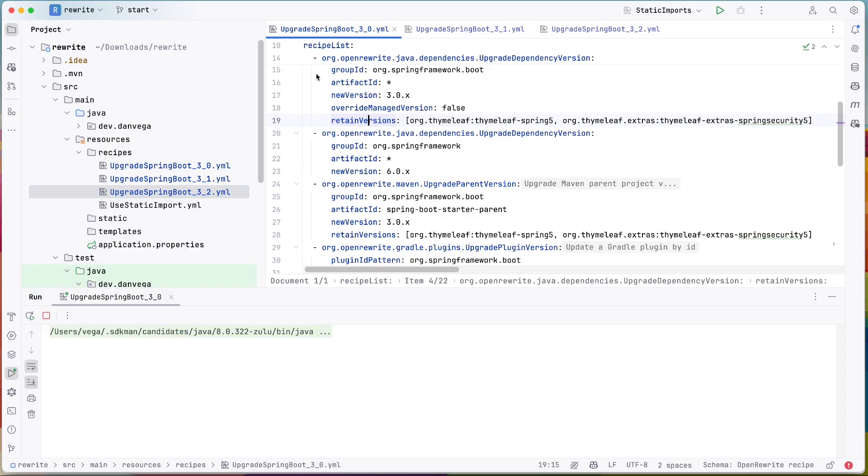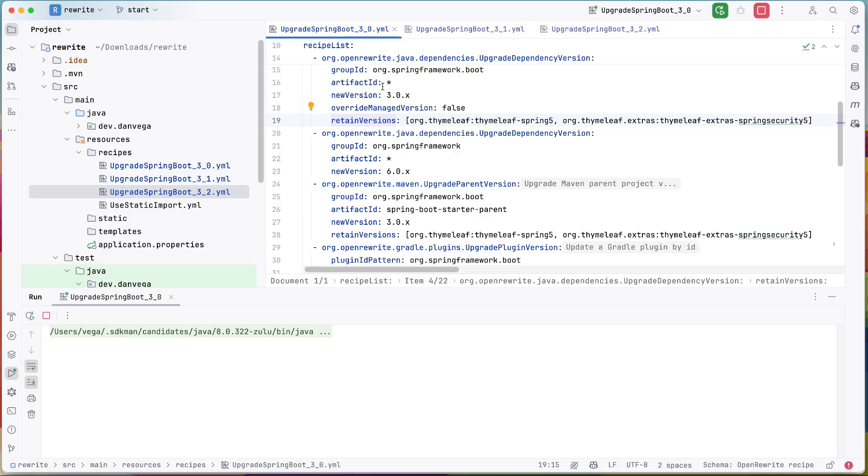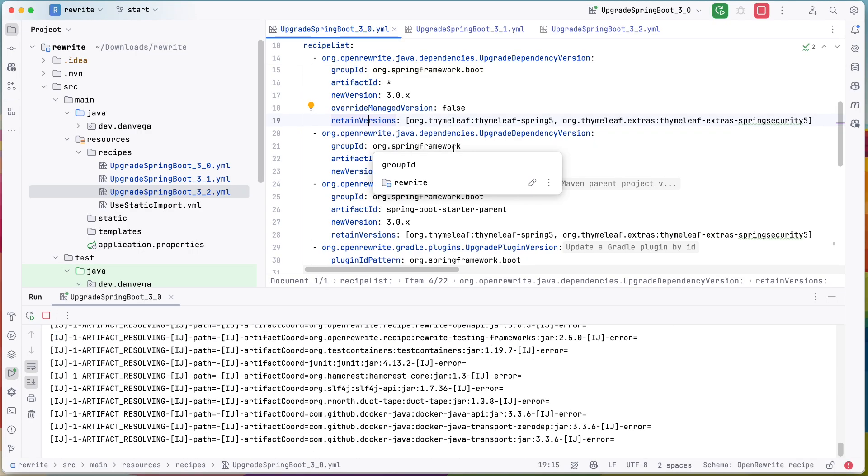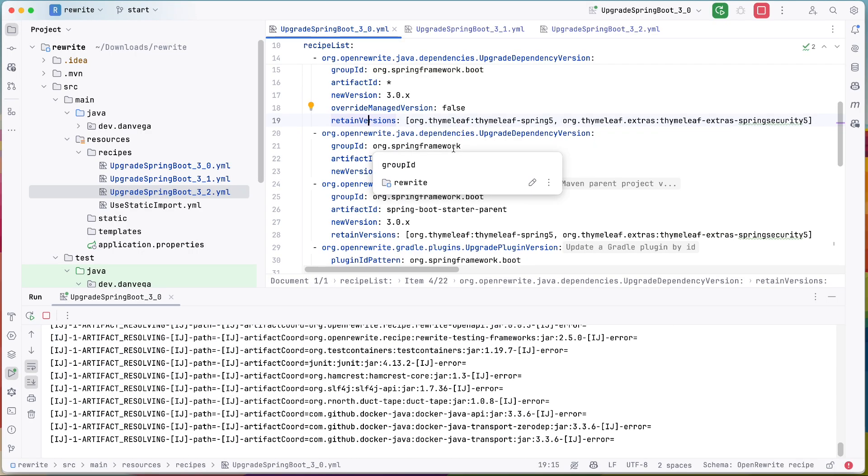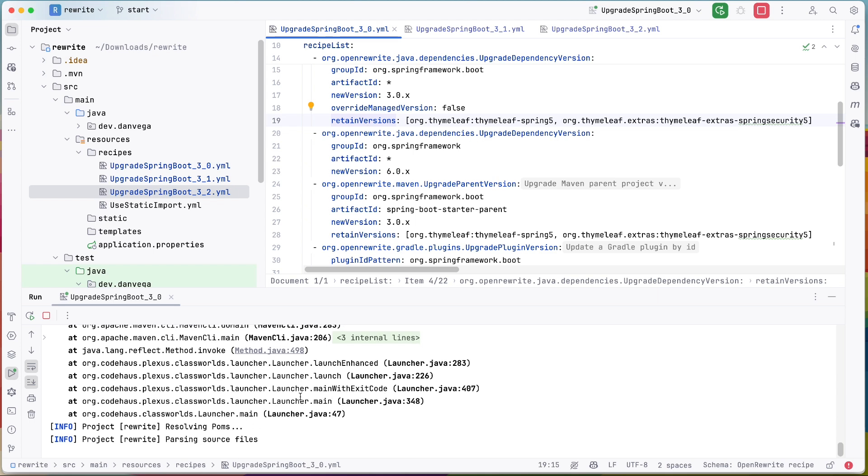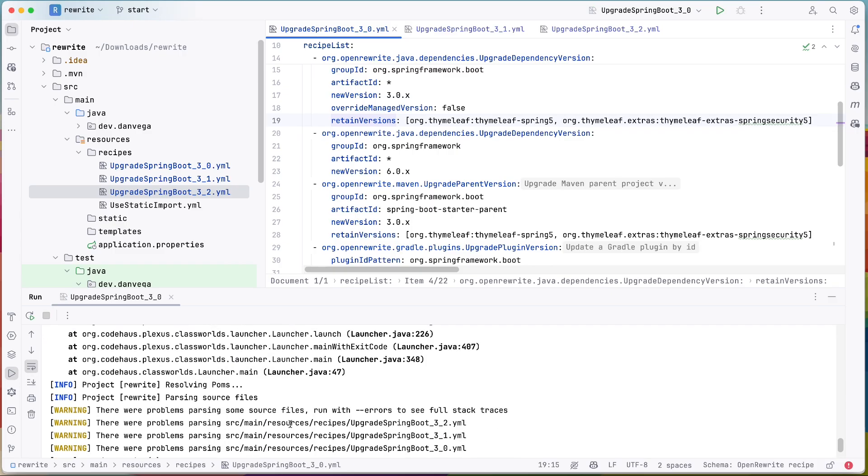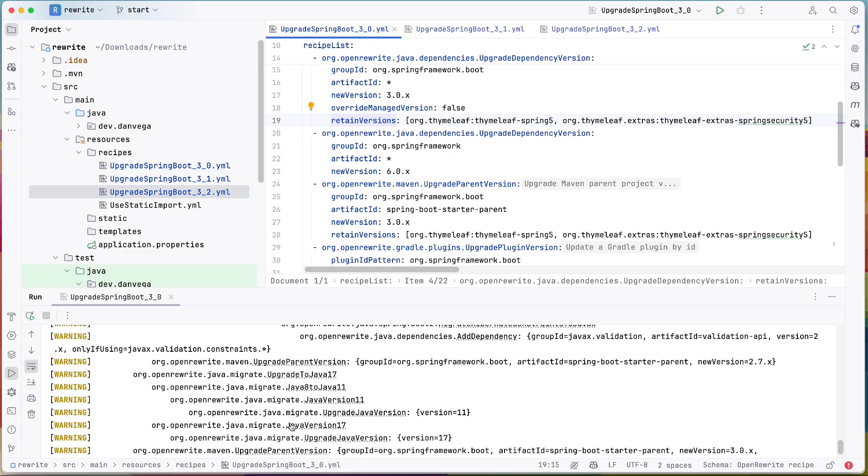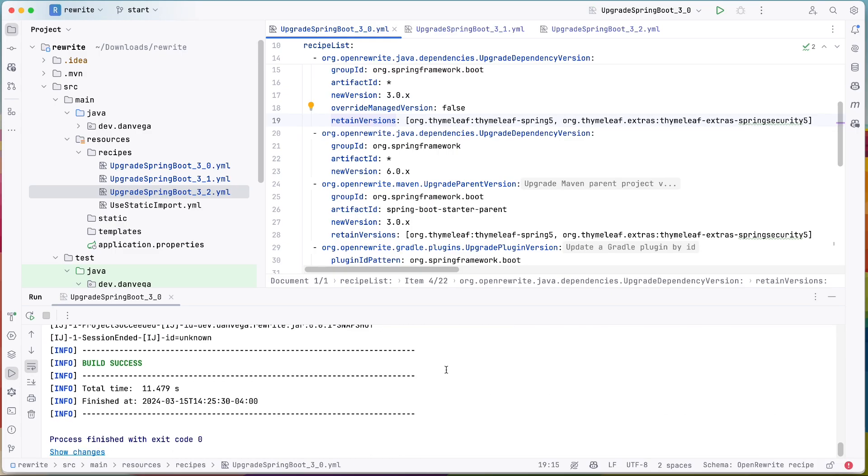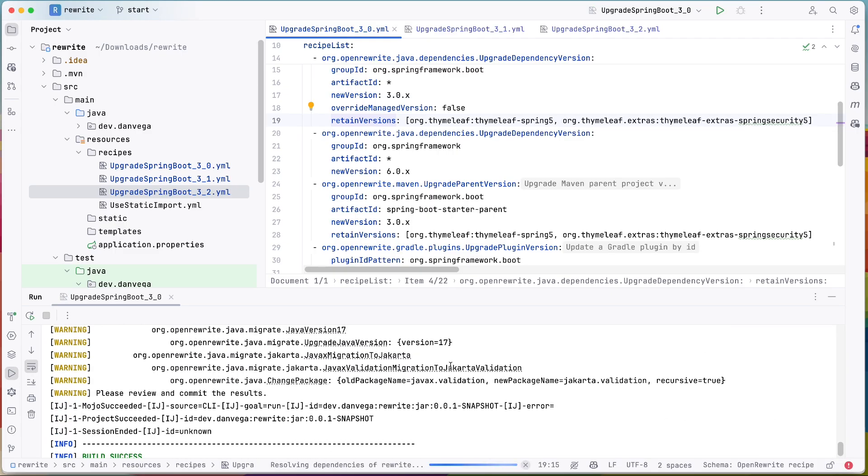All right, so I'm going to go ahead and run the upgrade here to 3.0 and we'll see what happens. I've seen this before. I got a little error here and that's okay. And a whole bunch of stuff went on. It went to look through a whole bunch of things and now we'll take a look at this.